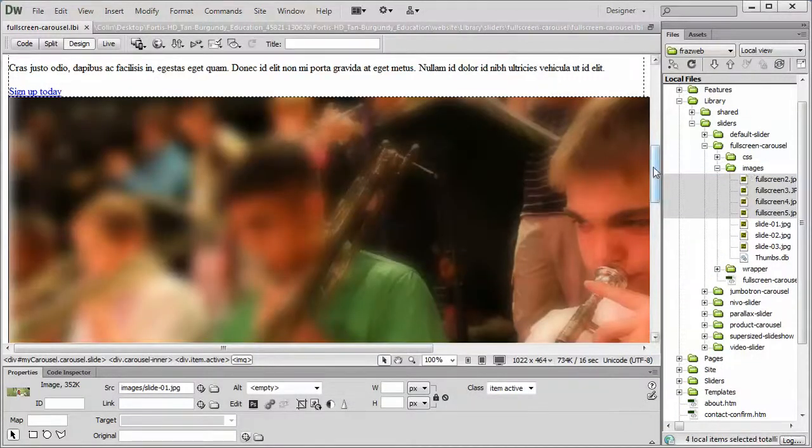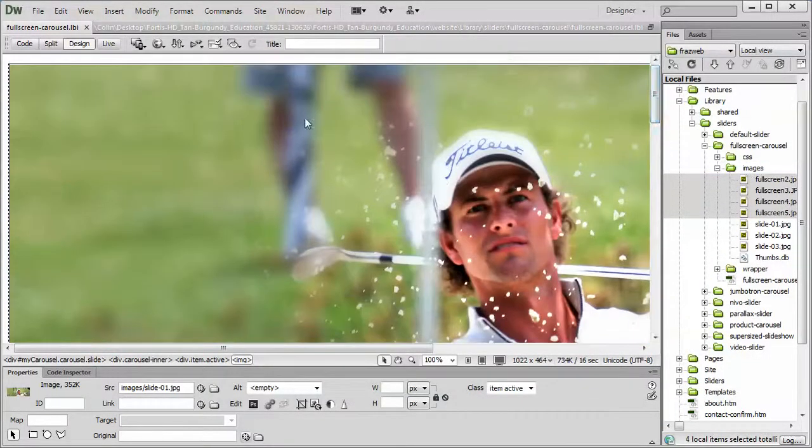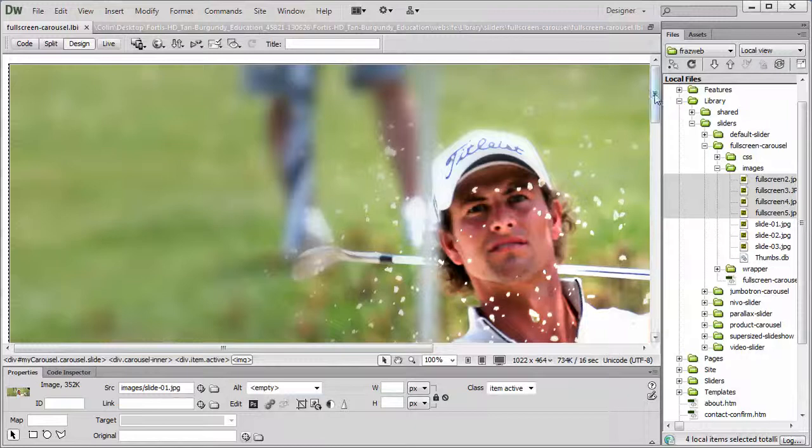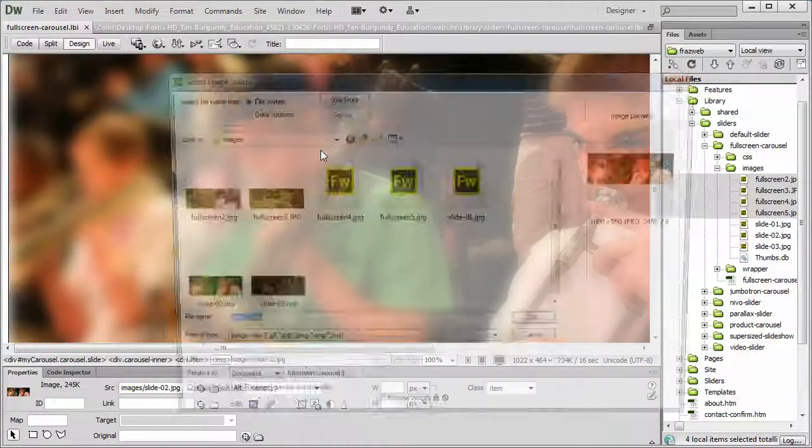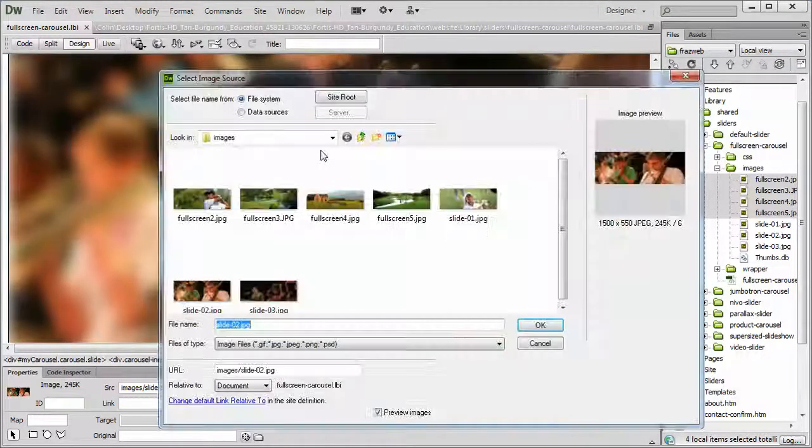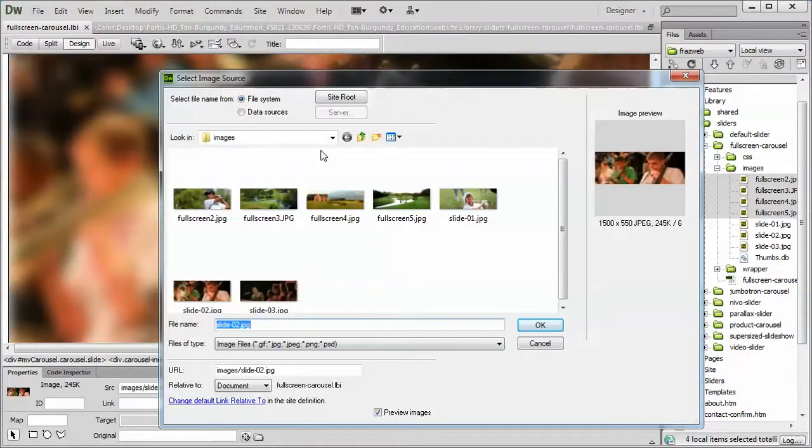And all you need to do to change a picture is just double-click on the existing picture. So, we'll go down to the second one in the row here. We'll double-click on that to open up the select image source. We'll locate our images folder.